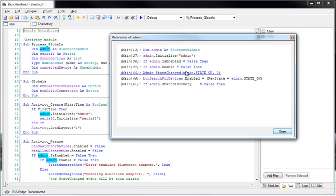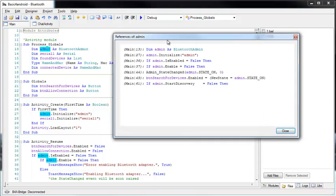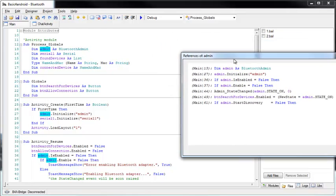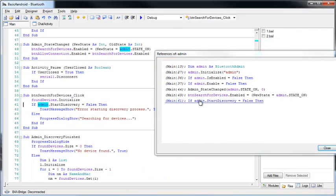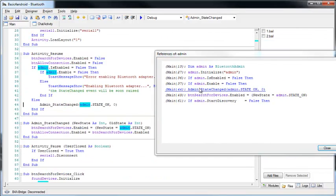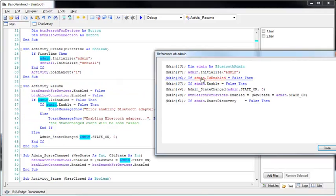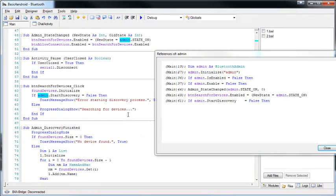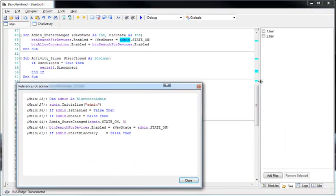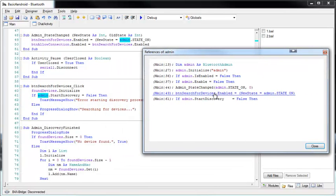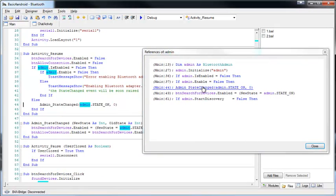We can immediately see all the places in all the different modules in the project where admin is used. You can also see that it is highlighted in the scroll bar. For larger projects, this is very, very useful.